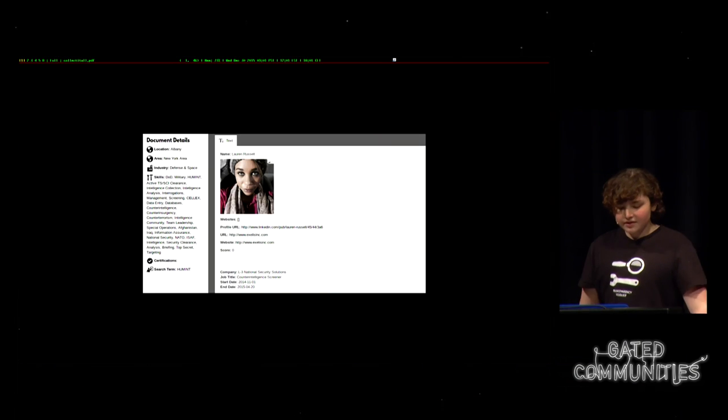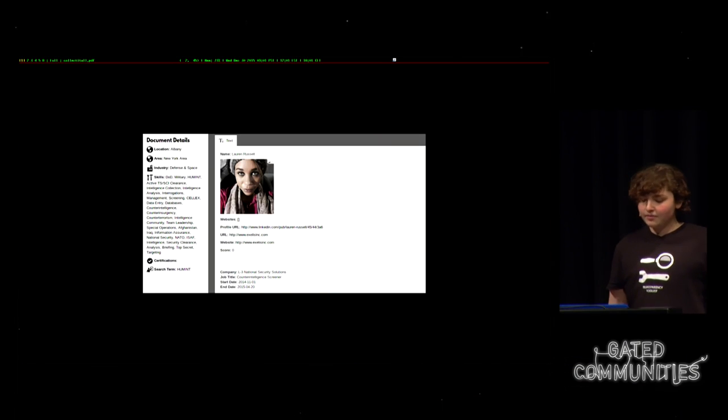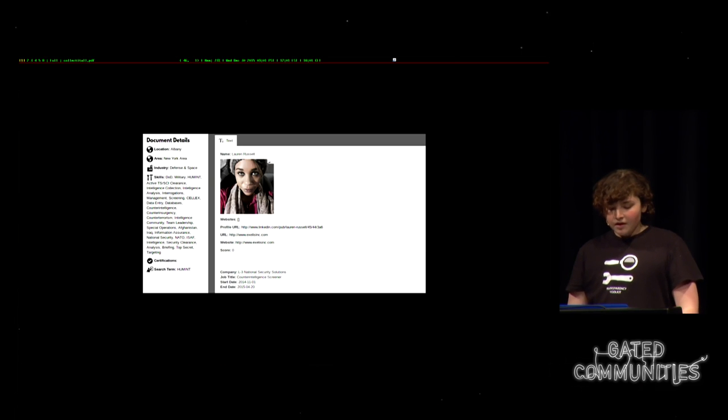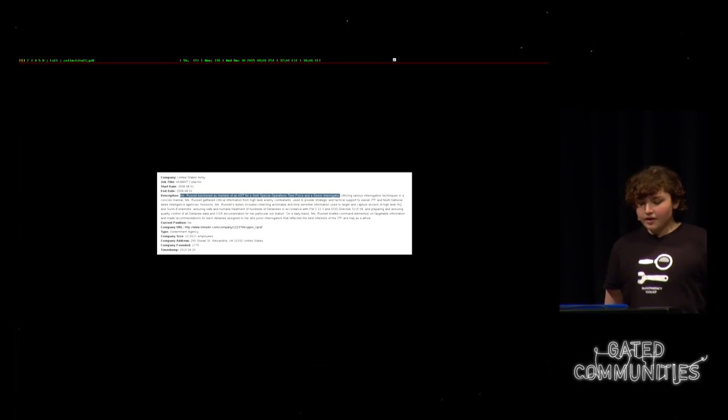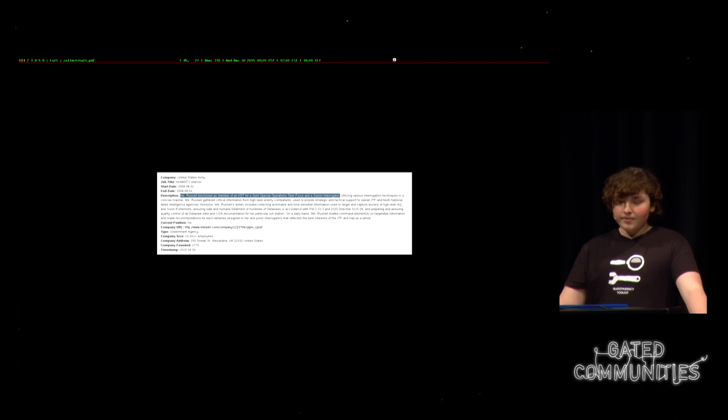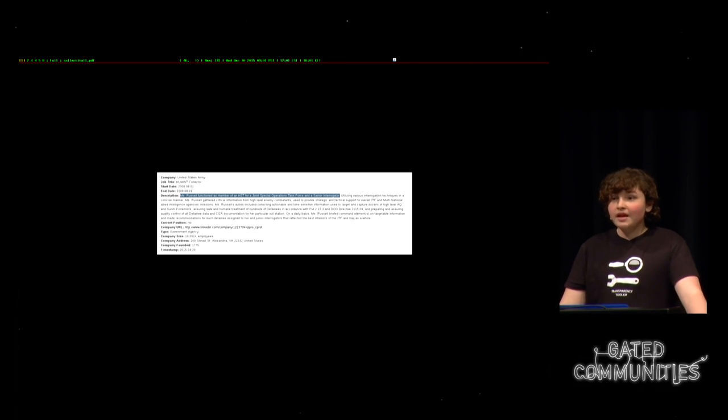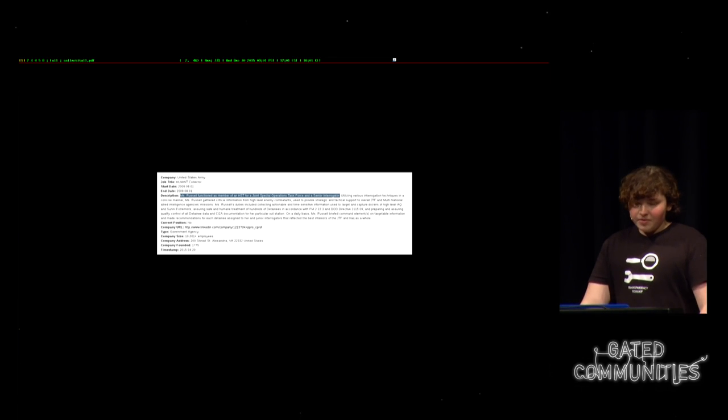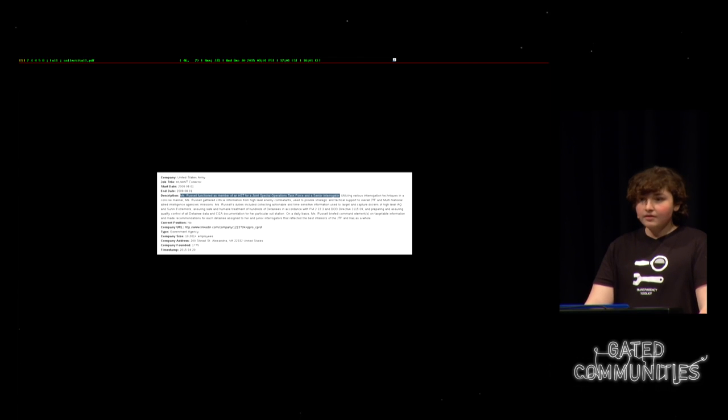So for the people who aren't familiar with this project and the sorts of things available in the research methods, I'd like to go through an interesting example of the sorts of things that can be found in this database. So this is Lauren Russell, and she works at L3, a major intelligence contractor. But she started her career as an army interrogator in Iraq. She says that the information that she collected was used to capture dozens of people. And part of her job was also to assure safe and humane treatment of hundreds of detainees.